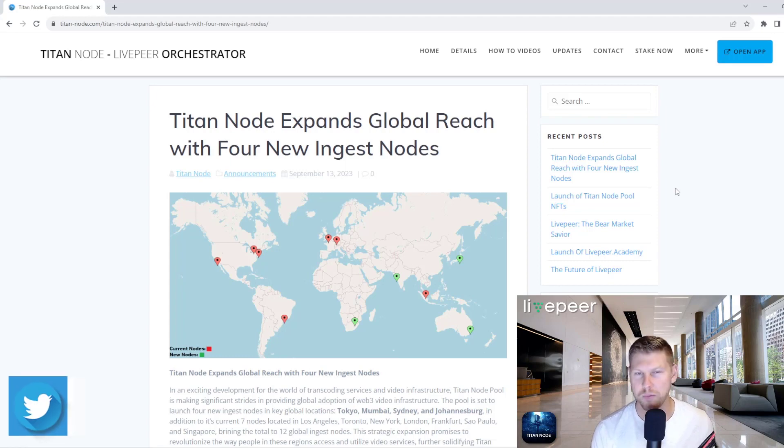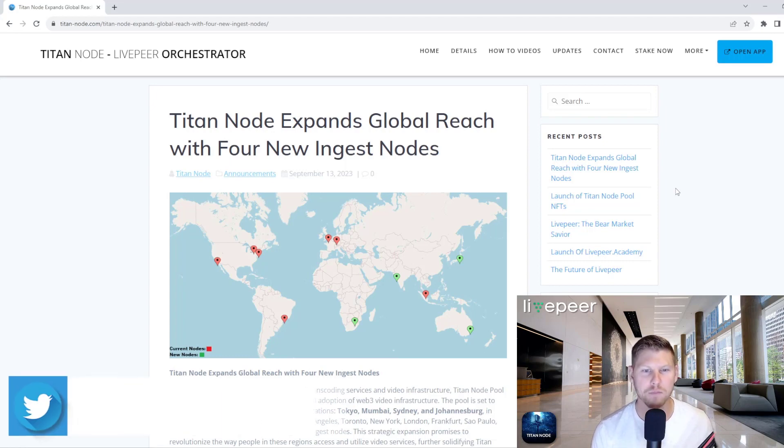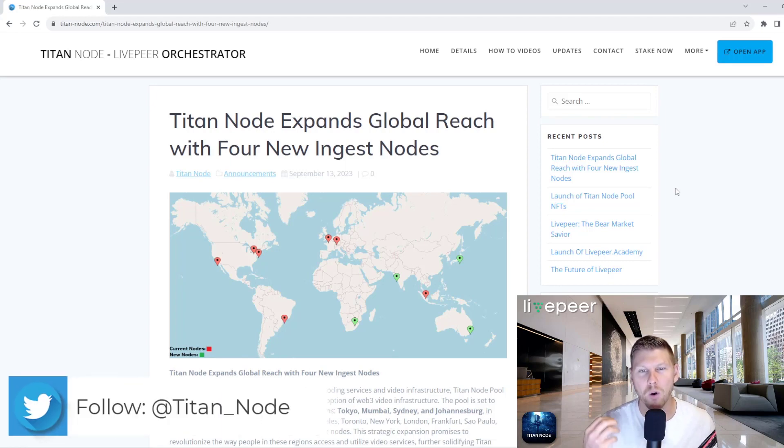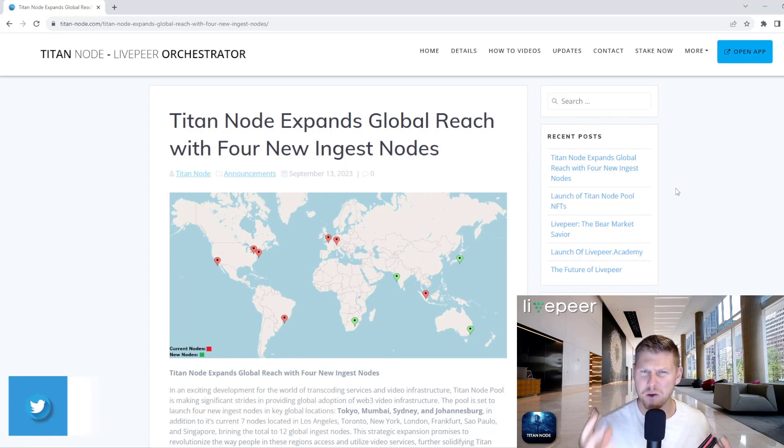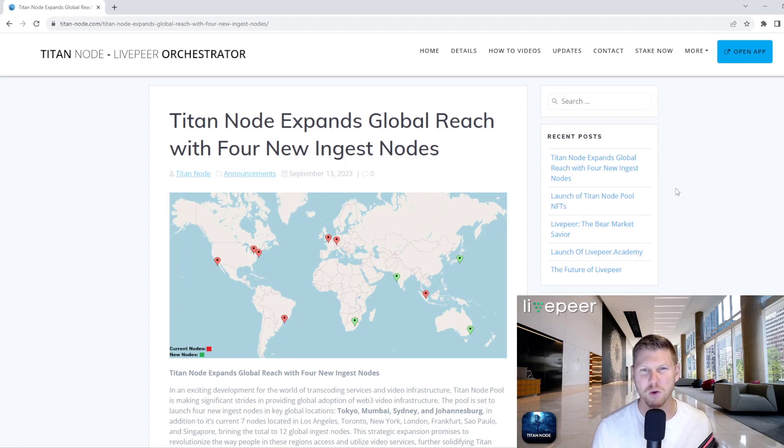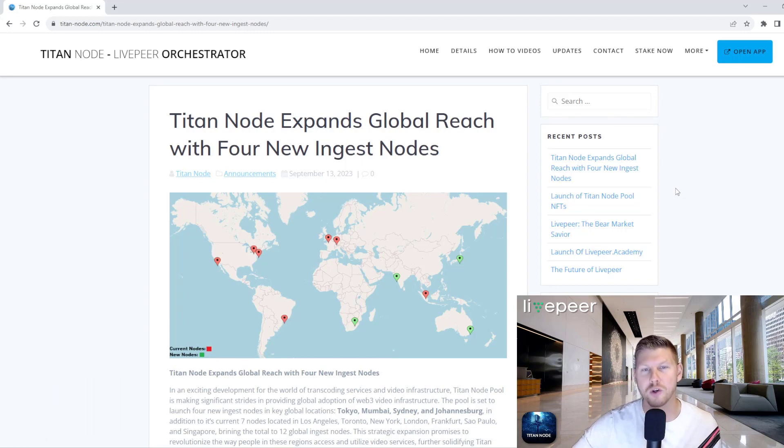and a little bit of Asia, specifically Singapore. What we've done is we've missed a few opportunities to really reach a global presence for transcoding in LivePeer. So specifically with the pool, we've added four new locations,